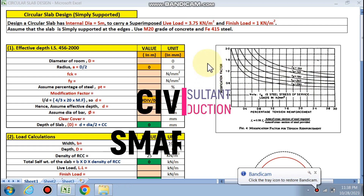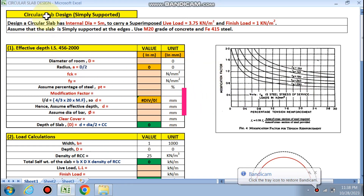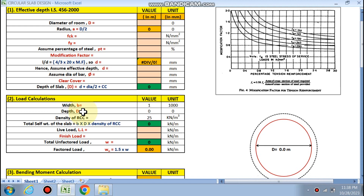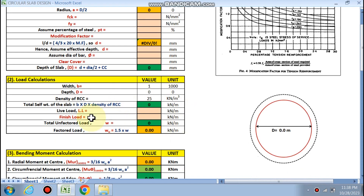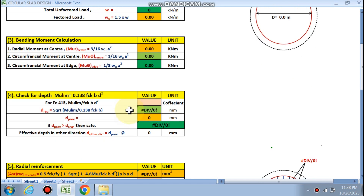Hello friends, welcome to my channel Civil Smart. Today we are going to design a circular slab which is simply supported. We have to find the effective depth first, then load calculation, and bending moment calculation in the circular slab — including circumferential moment and radial moment — which will be calculated by this spreadsheet.